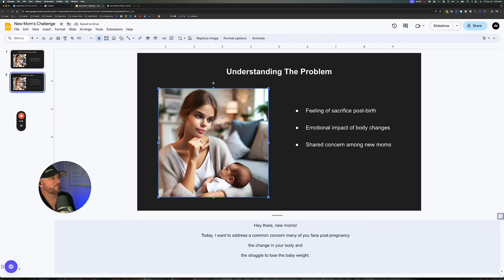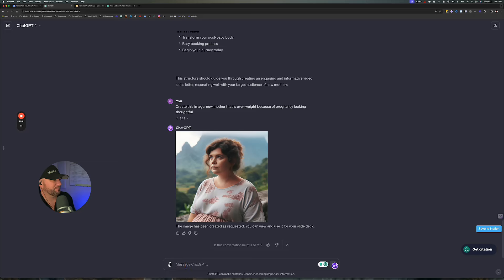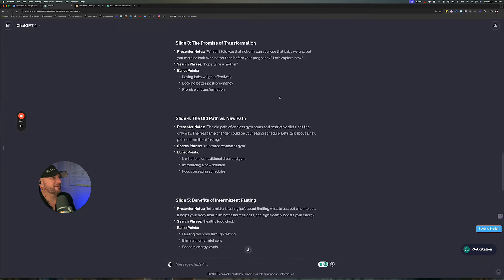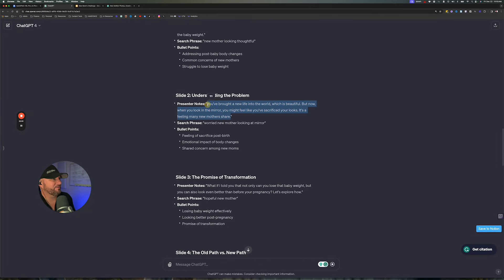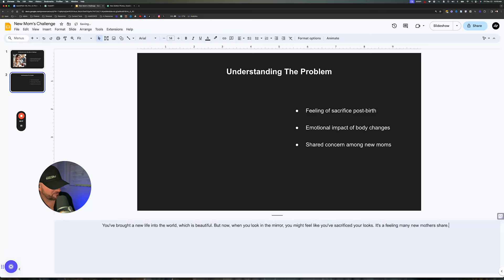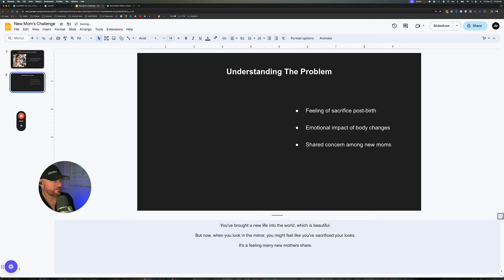Now we're going to remove this image and put a new image in there. This one says 'worried new mother looking in the mirror.' So I'll say 'create this image: worried new mother overweight looking at mirror' — let's see what it gives us. While it's creating that, let's go put the presenter notes in there. Here are the presenter notes — let's drop those in there while we're waiting. Using Command Shift V or Control Shift V if you're on PC, it'll just maintain the formatting that was already there and won't put the ChatGPT background in.